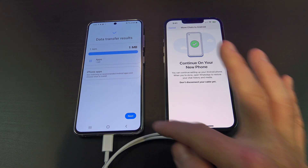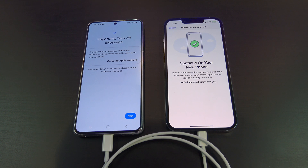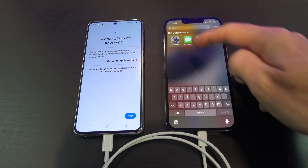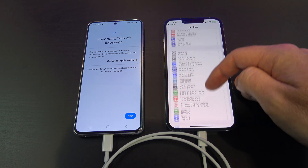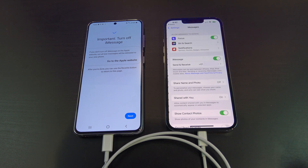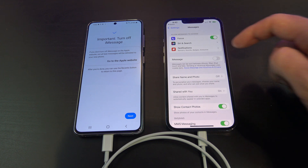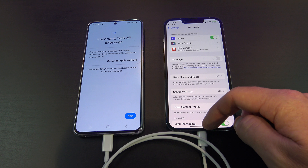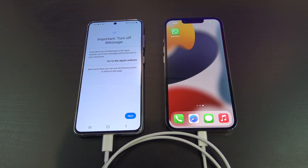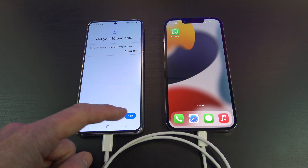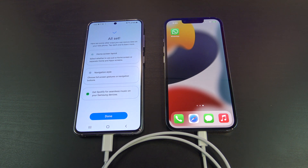Tap Next, and then you'll get a prompt to turn iMessage off on your old iPhone. You can follow the prompts on the Samsung, or you can do it on your iPhone under Settings, Messages, and then turn the iMessage button off. Once you're done turning that off, just hit Next, and then we don't want to download the data, so hit Next again. Then you're done, so tap on the Done button.